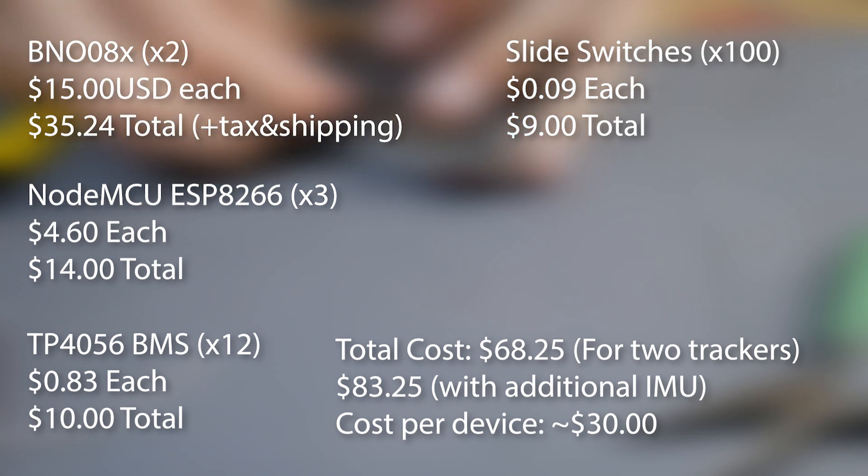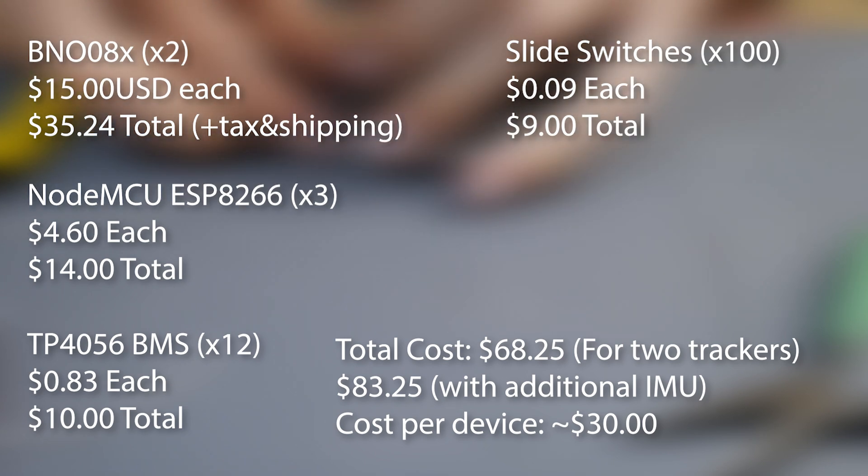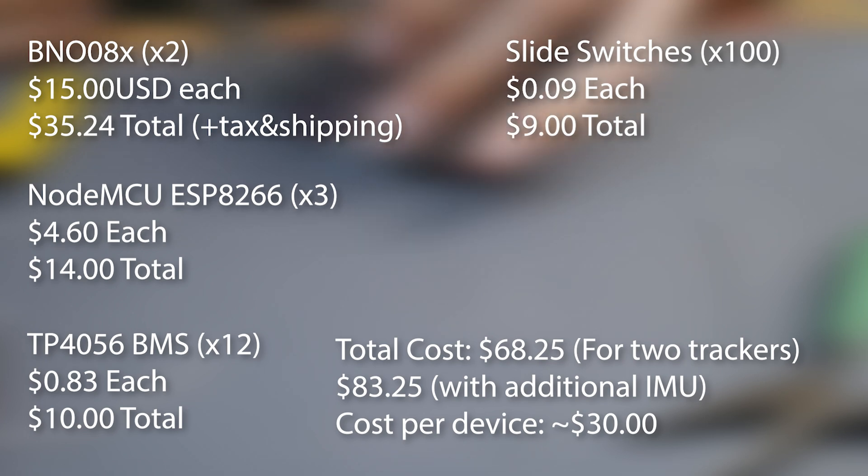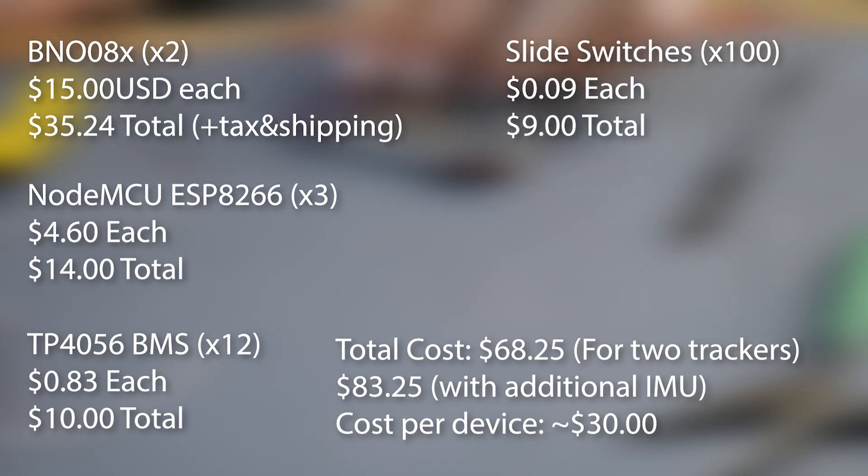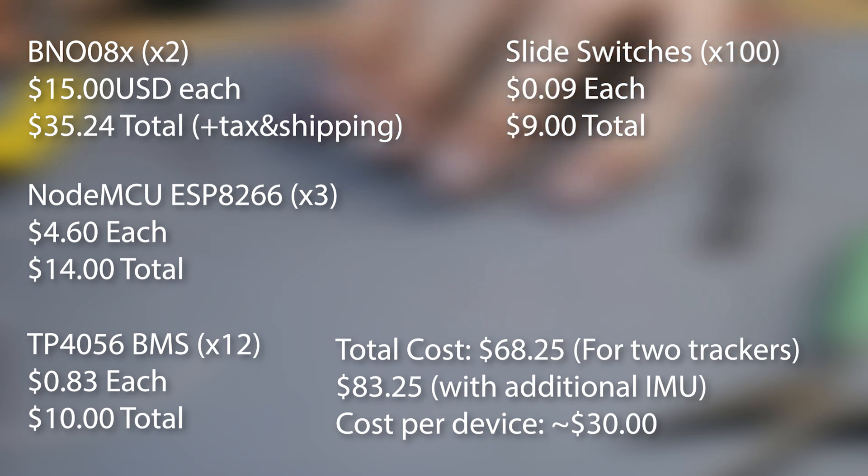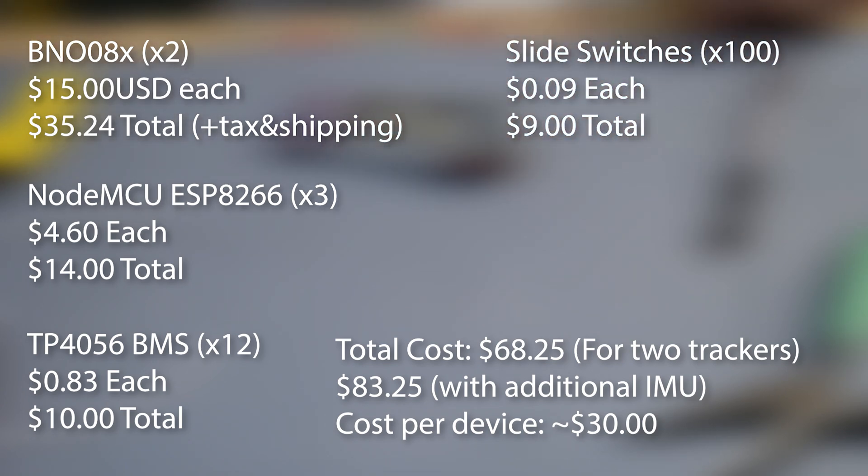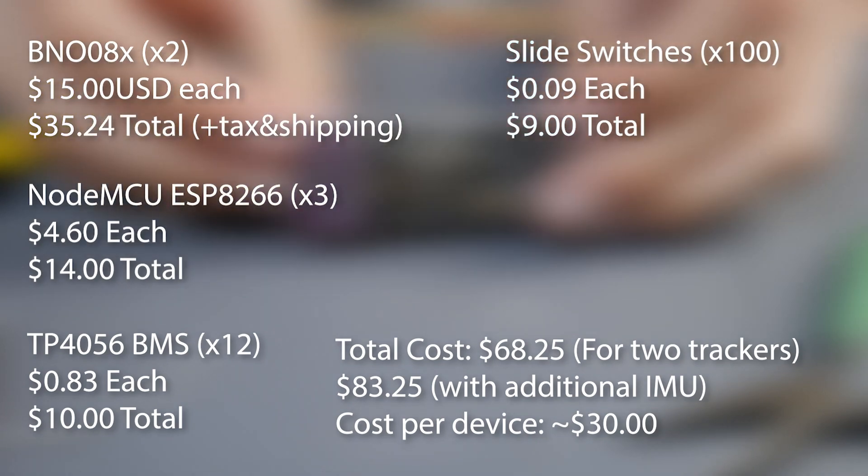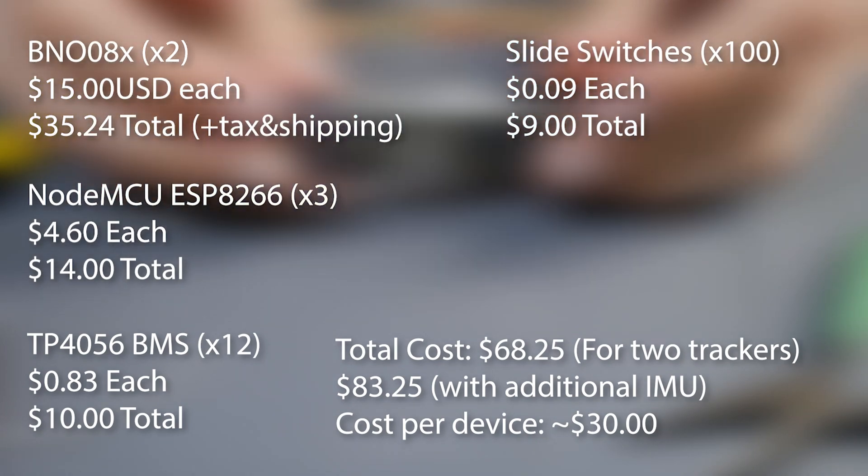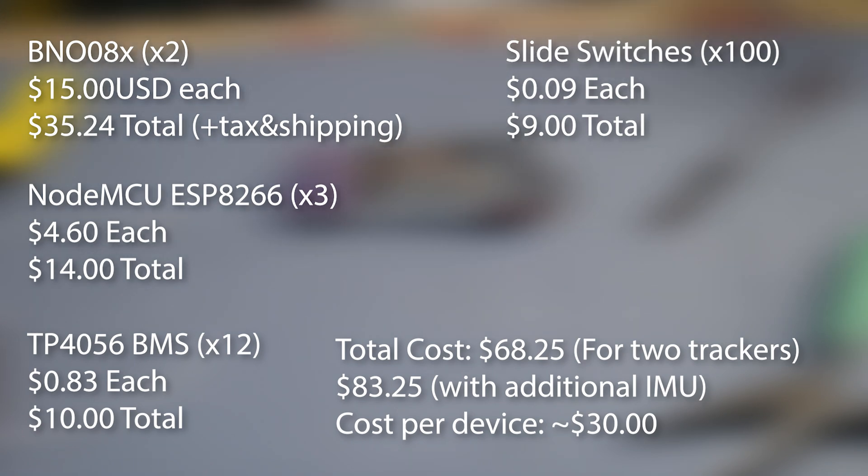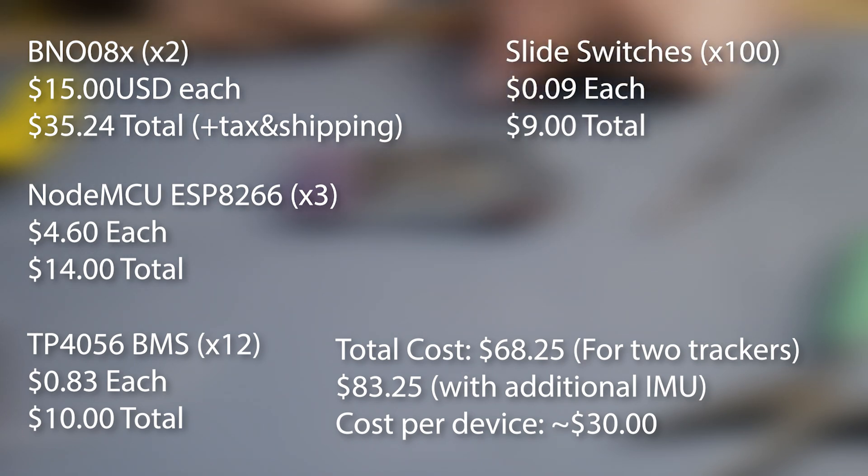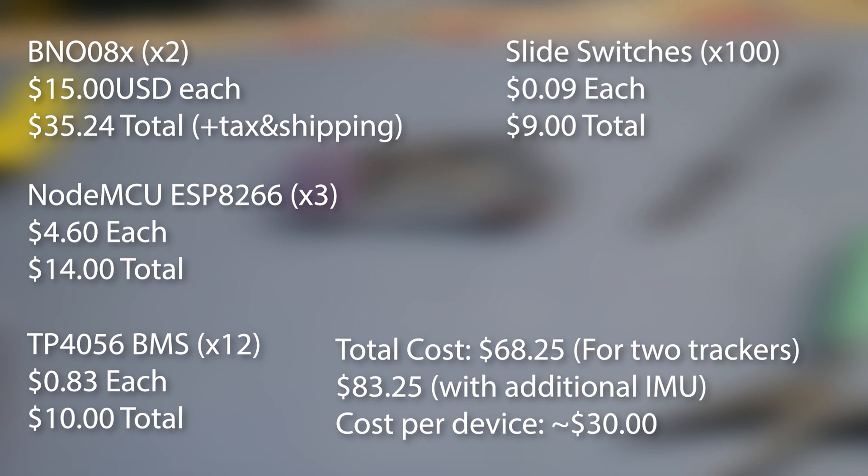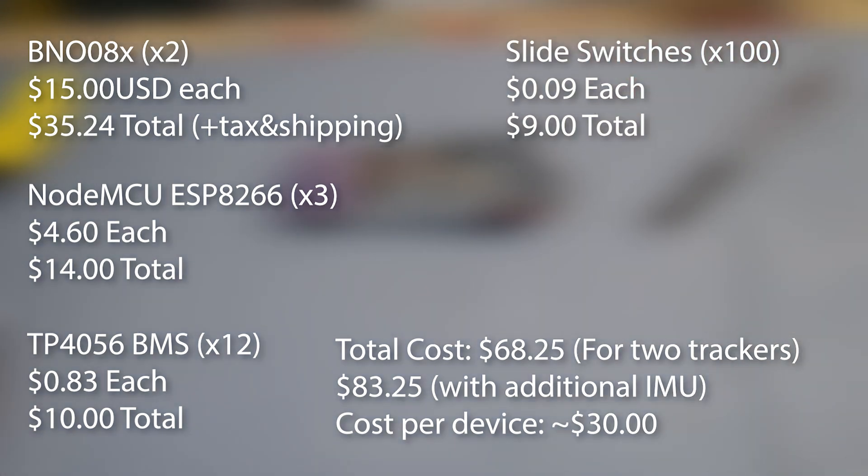Here on the screen is the cost of everything. I spent around $35.24 for buying two IMUs from AliExpress. I bought three NodeMCUs off Amazon for $14, 12 TP4056 BMS for $10, and that gave me a really good price per part. I bought 100 slide switches, and I can use these in a lot of other projects because I don't have slide switches laying around.